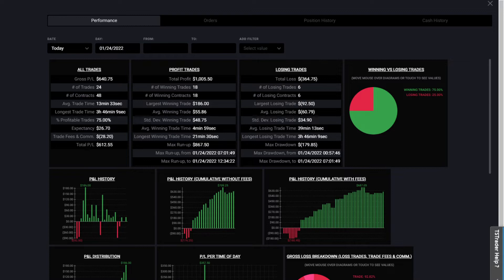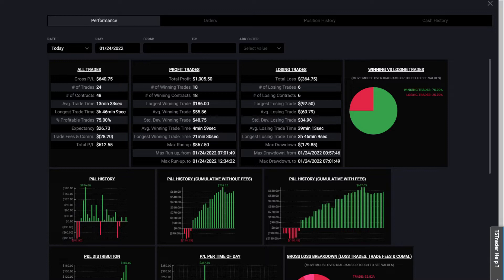You need to hit a specific price target depending on if you want to get funded $50,000, $100,000, or $150,000. Basically what it is, is you need to prove to the prop firm that you can become a profitable trader.